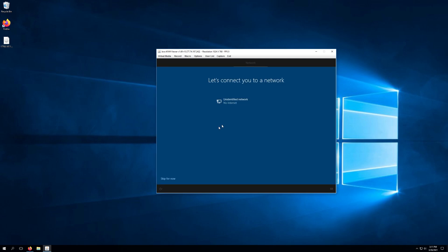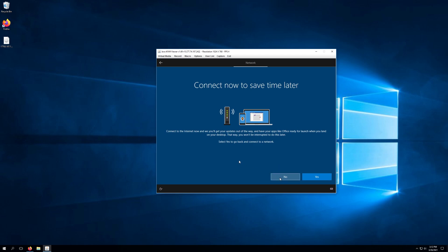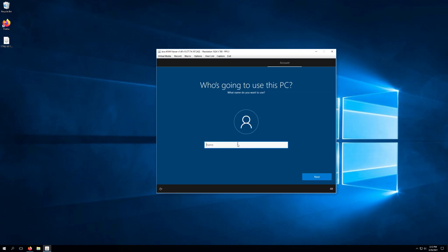So for the network we're actually going to need to go ahead and click skip for now. We're going to need to configure this after we install Windows. So we can just click skip for now. And we're just going to go ahead and click no here. The next thing you're going to do is need to name this PC. So for this we'll just call it tutorials. Click next.